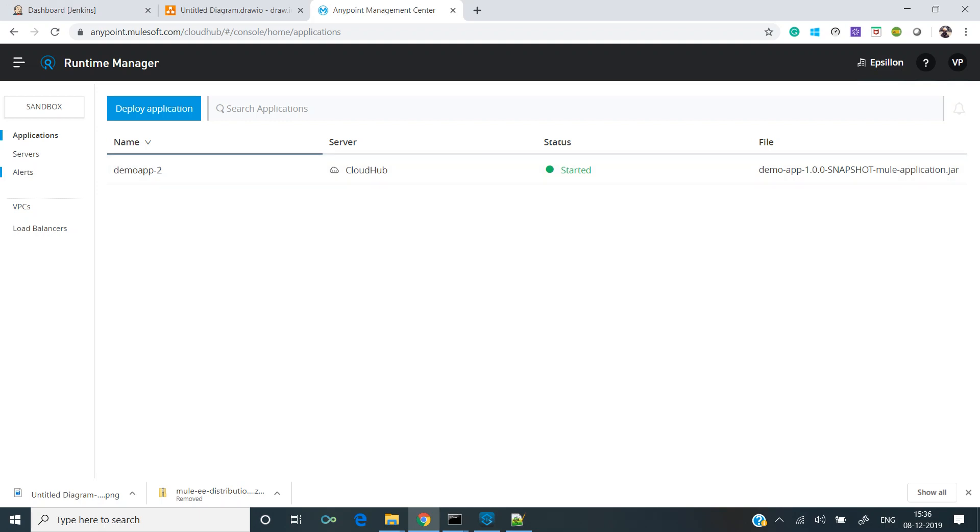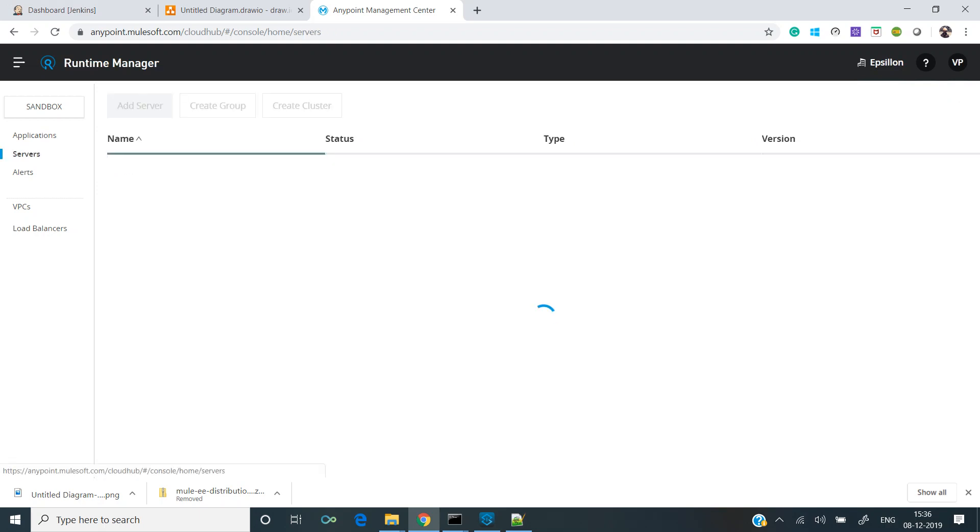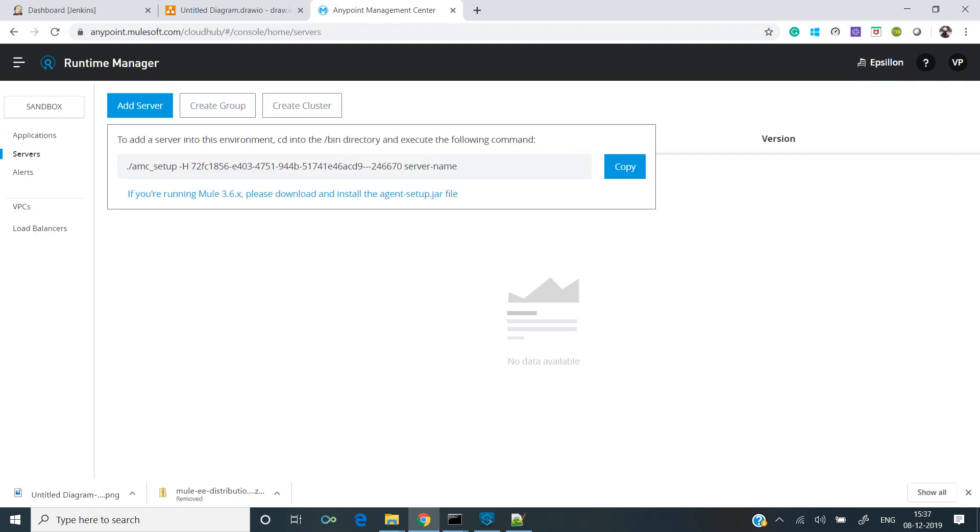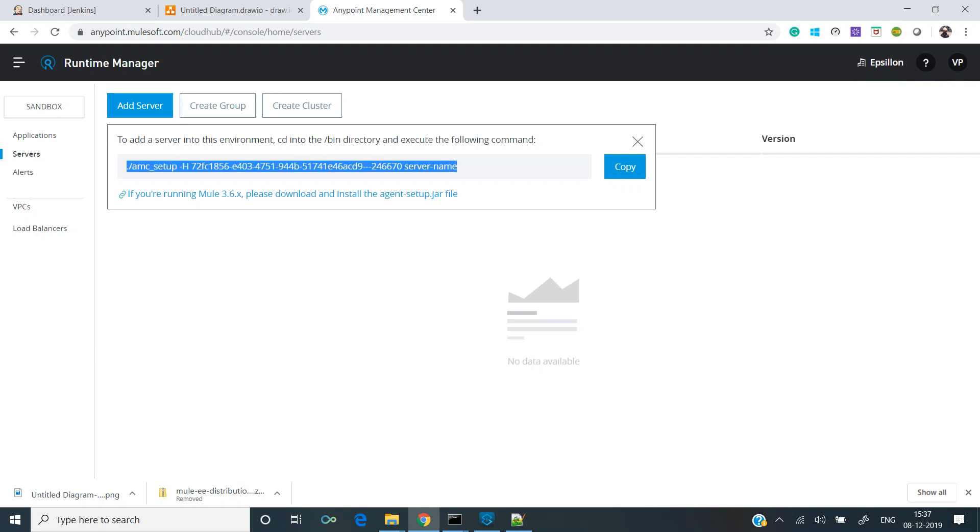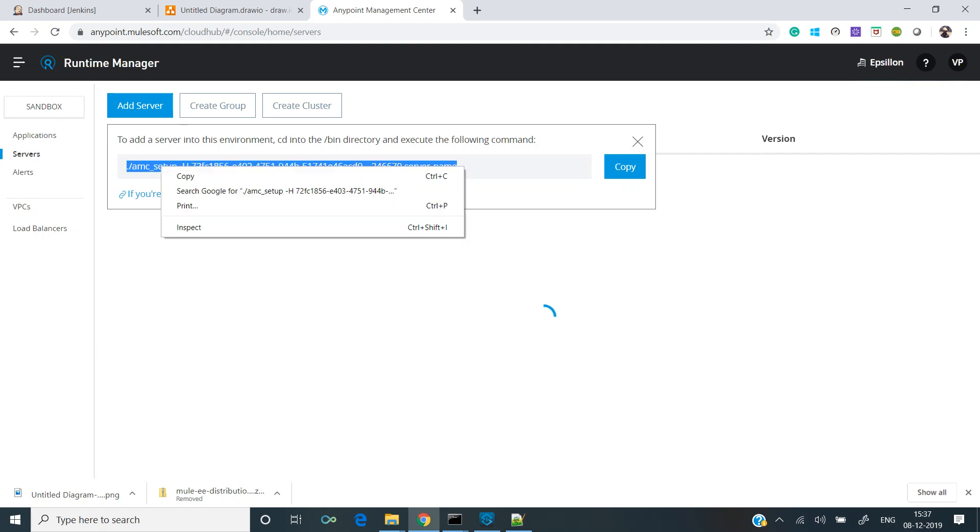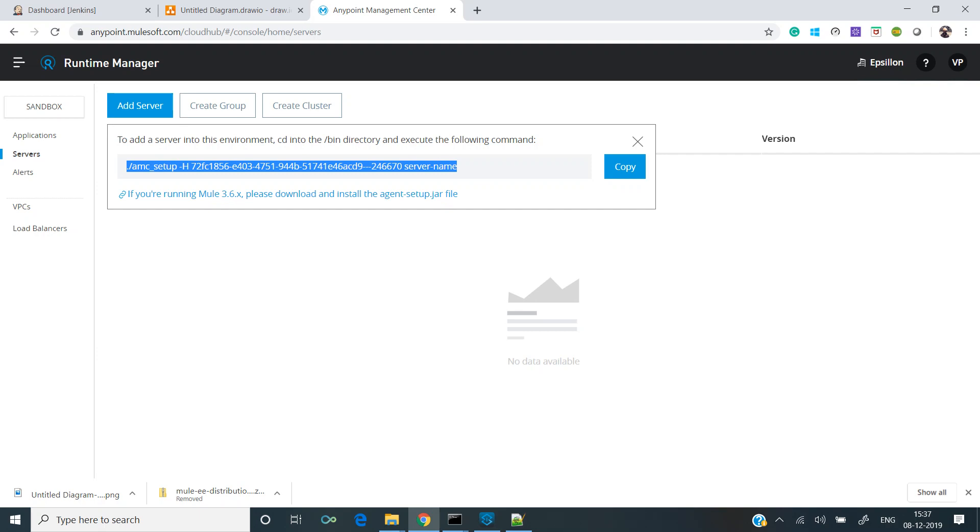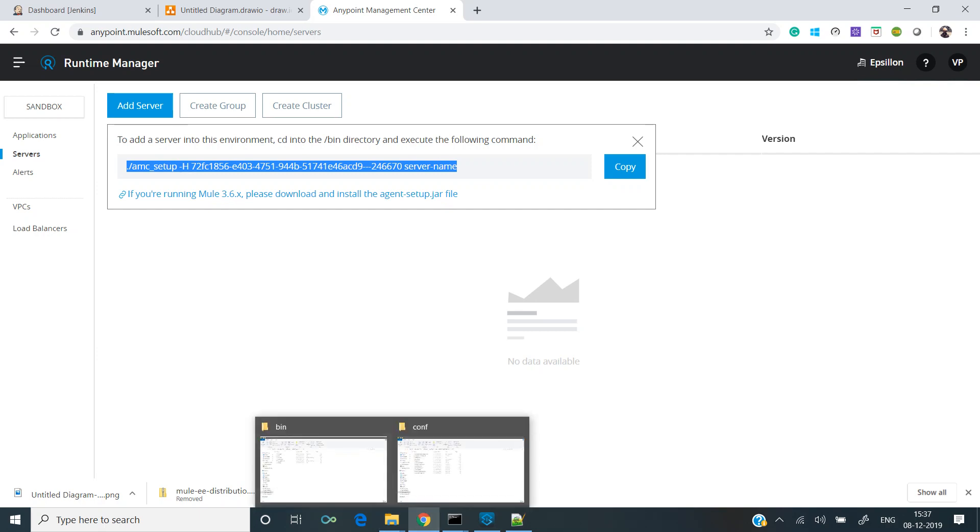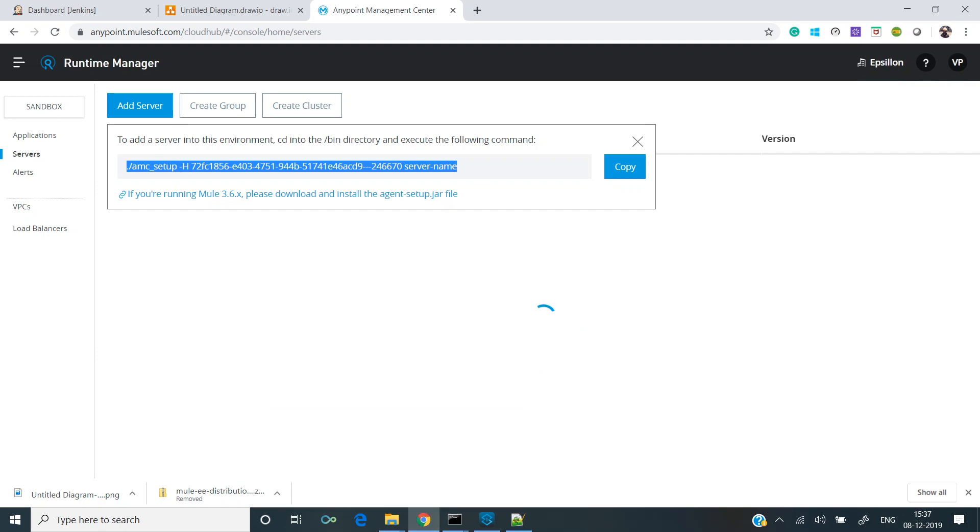Now what we need to do is add a server. Click on add server and it will give us a command, and we have to copy this command and run it. It says to add the server in the environment, we have to cd into bin directory and execute the following command.